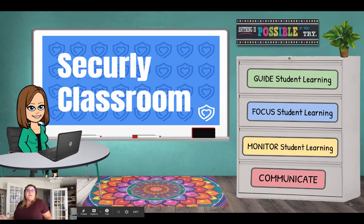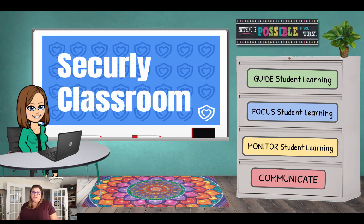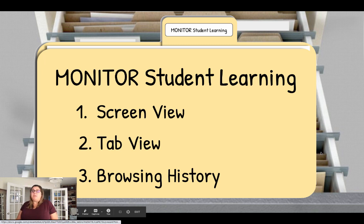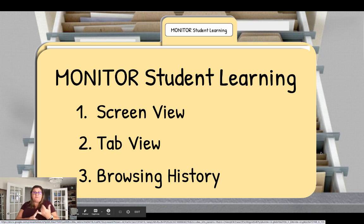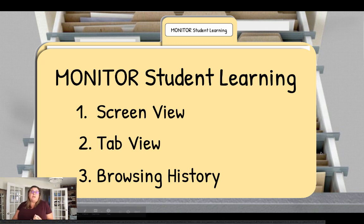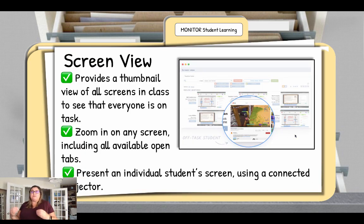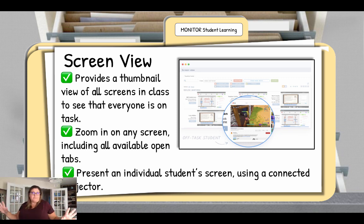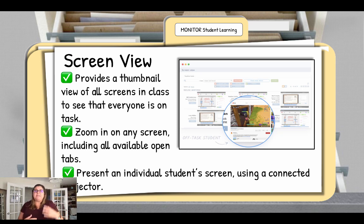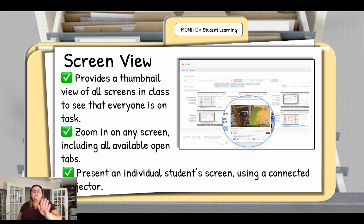Now let's take a look at how we can monitor student learning by leveraging Securely Classroom. We can monitor by using screen view, tab view, and students' browsing history. Screen view lets you see a thumbnail view of all the screens of everyone in your class. There is a slight delay — a couple seconds behind — but you can see what the students are looking at on their screens.